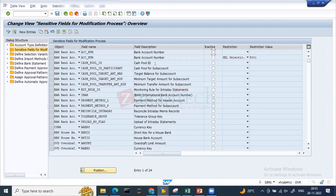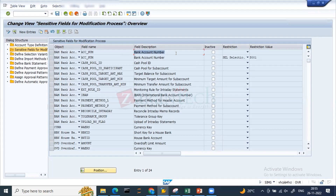In the bank account master data settings, account types are defined - standard types include current account (type 01), deposit account, and loan account. The 'Sensitive Fields Modification' setting controls which fields, when changed, trigger a workflow. For example, the bank account number is a sensitive field - someone should not be able to change a house bank's account number without triggering approval.